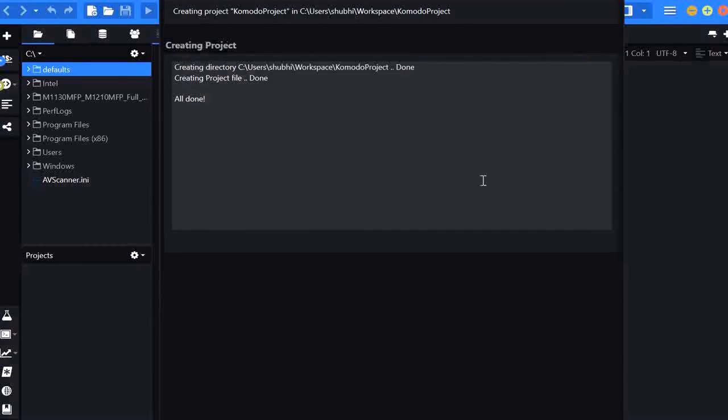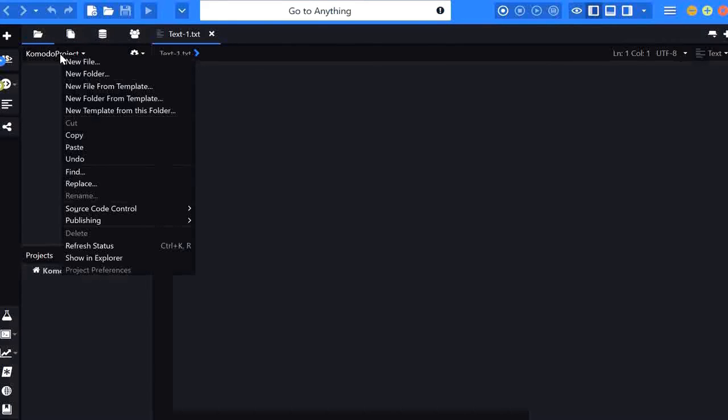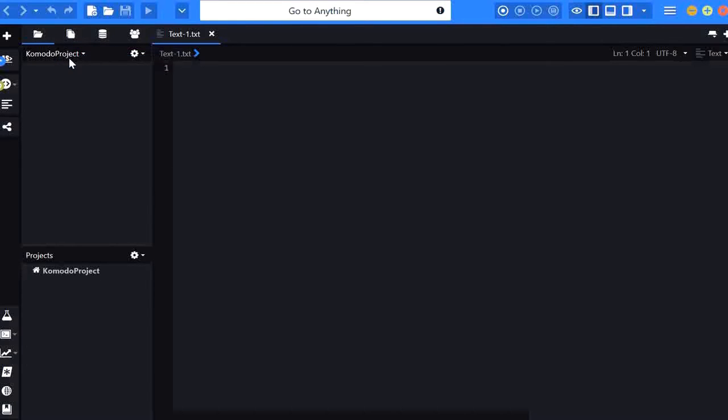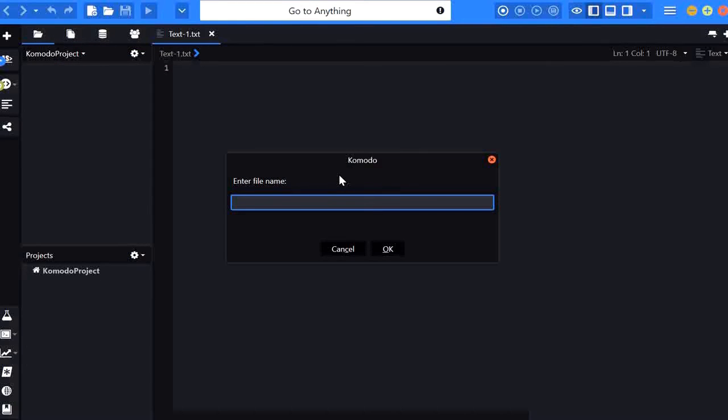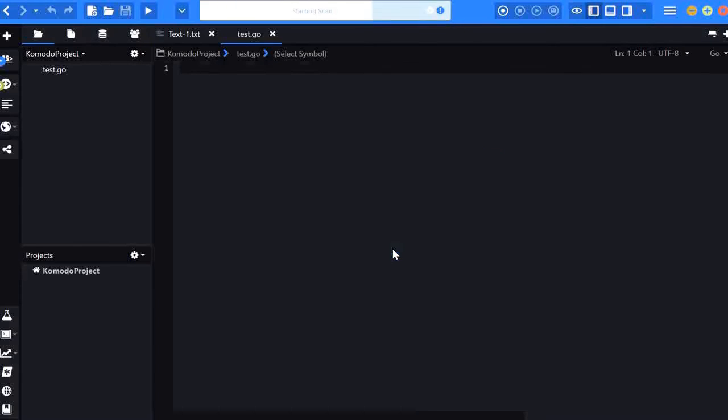and within this project I am going to create one file that is test.go here I will write a sample Go program you can check the basic syntax golang basic syntax everyone can check in the previous video